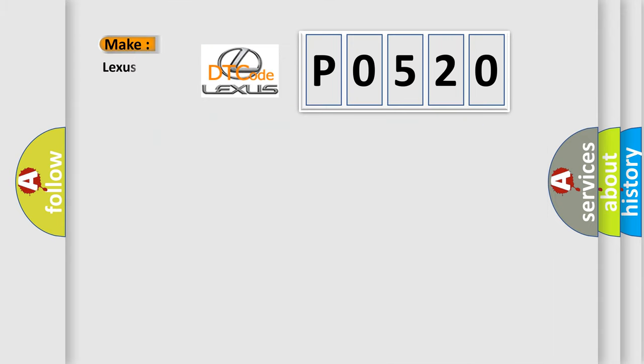So, what does the diagnostic trouble code P0520 interpret specifically for Lexus car manufacturers?